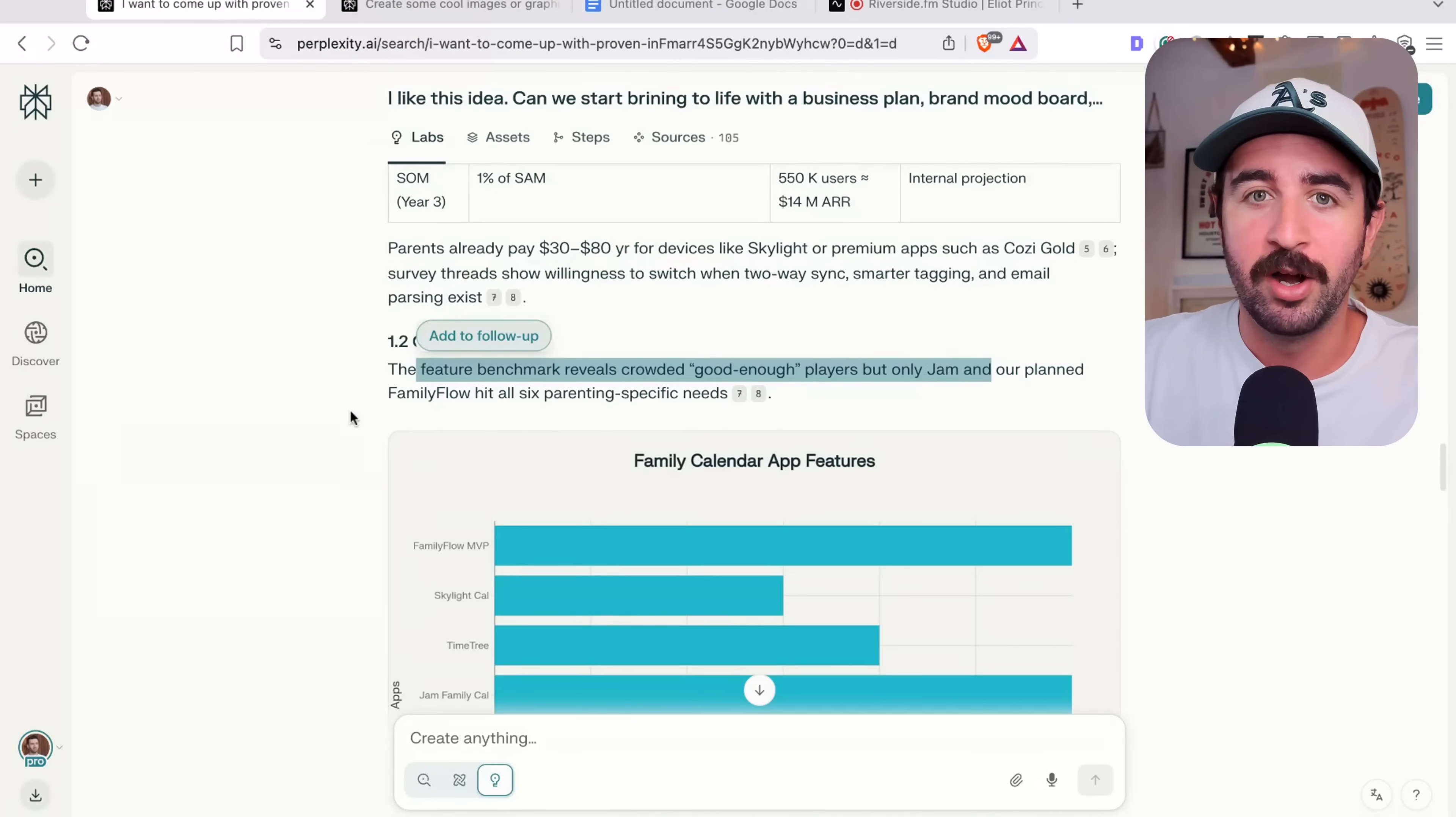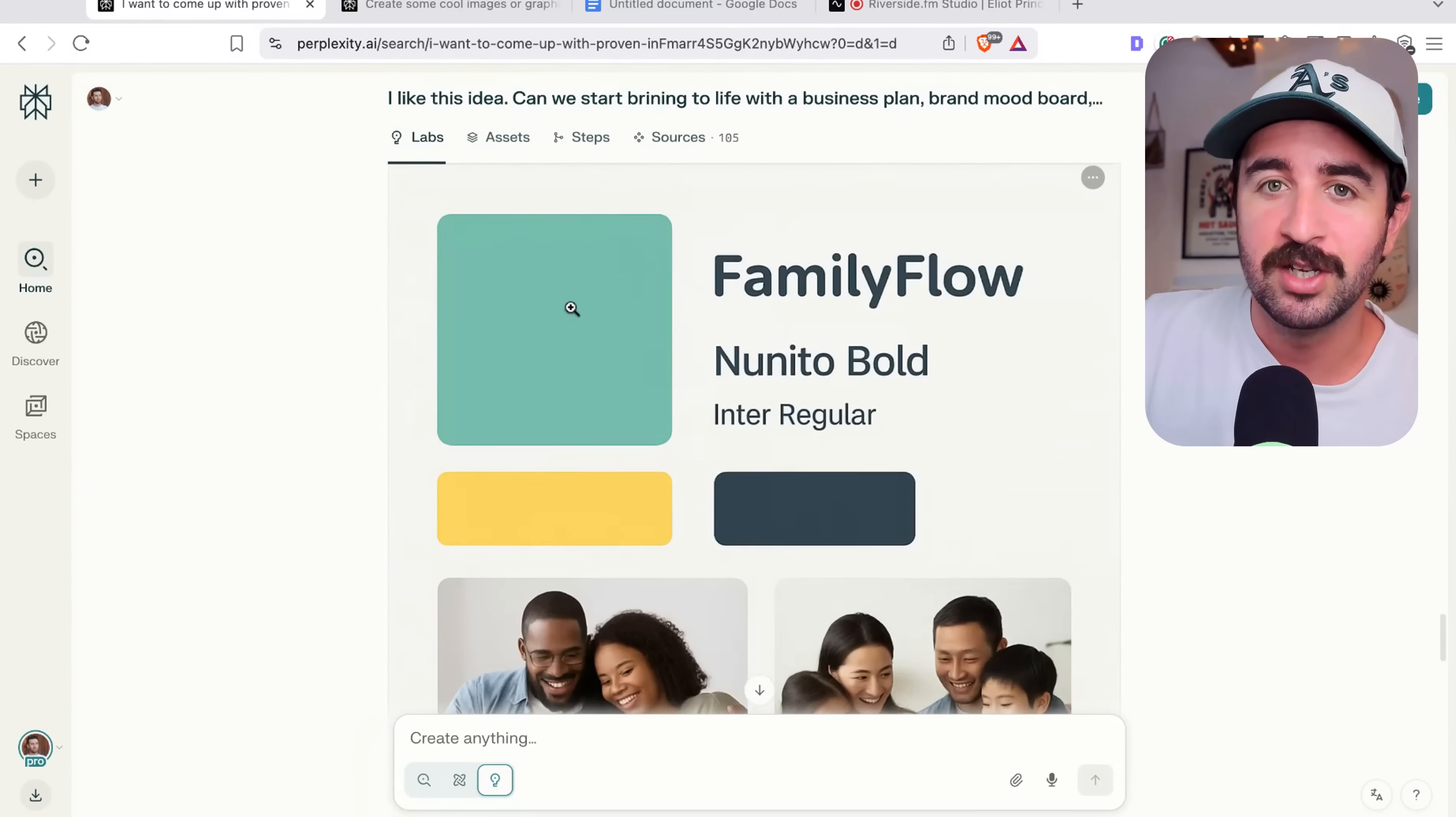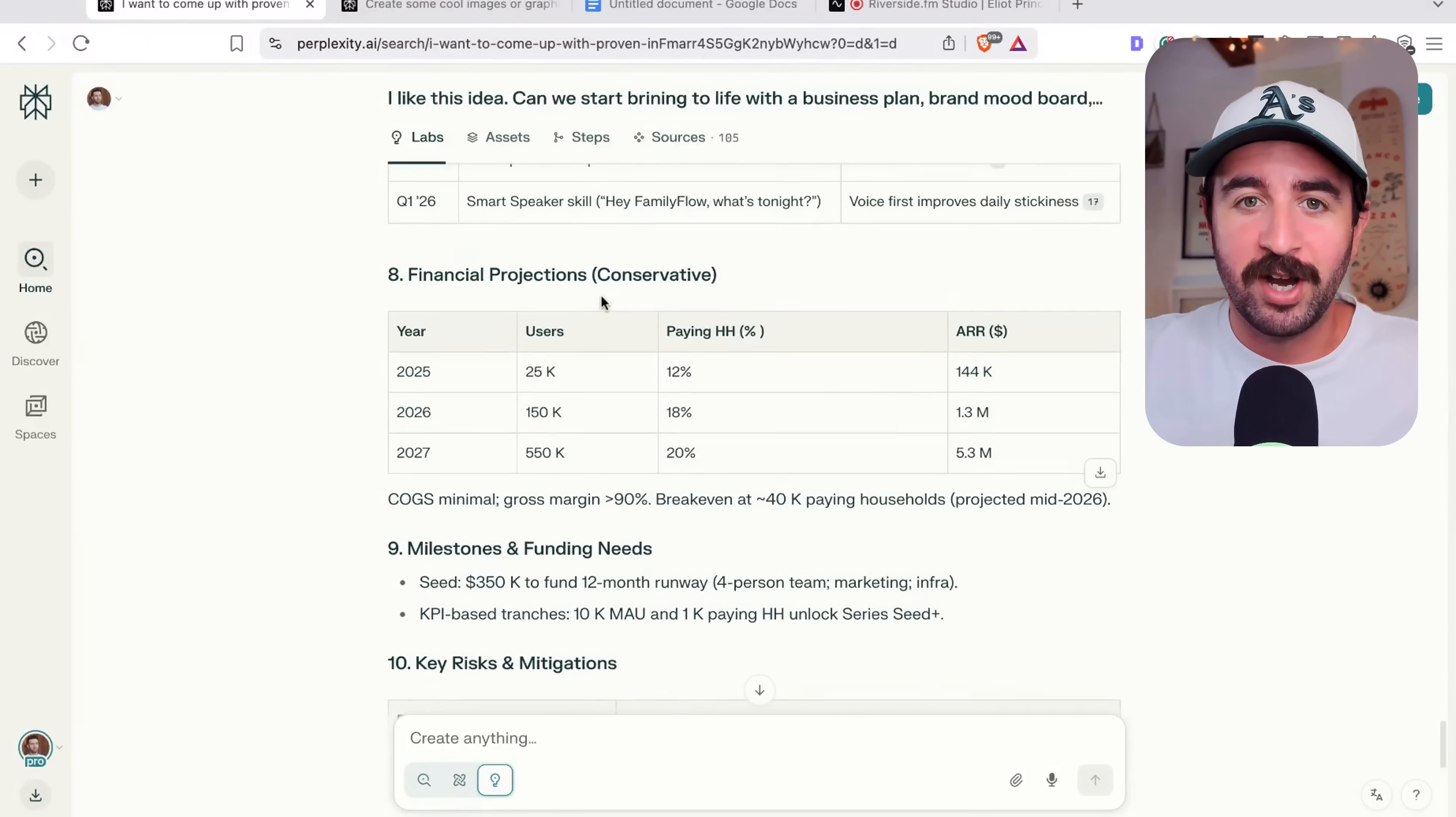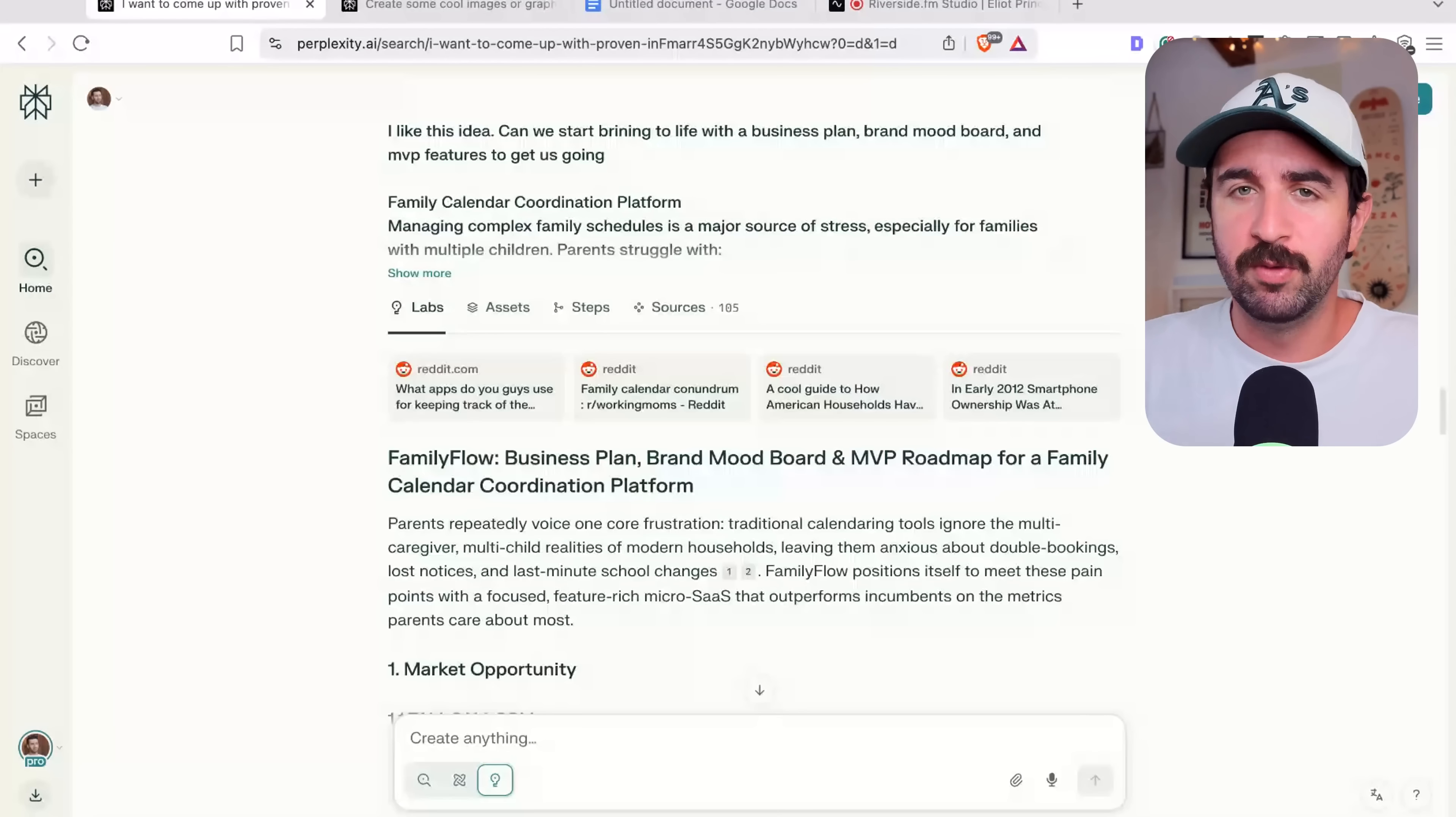Now I'll skip through this because you can see it's come up with all the feature sets and everything like that. And it's even gone and started building brand identity and mood board, picking out some colors, the technology stack we need to build it, financial projections, everything here to get us up and running from finding idea to getting a feel for the market, what we can do, the type of app we can build.